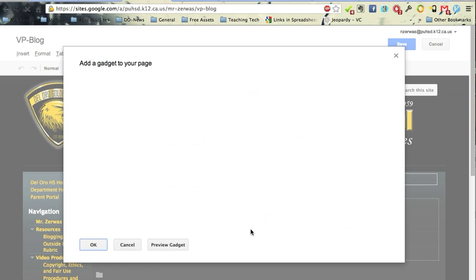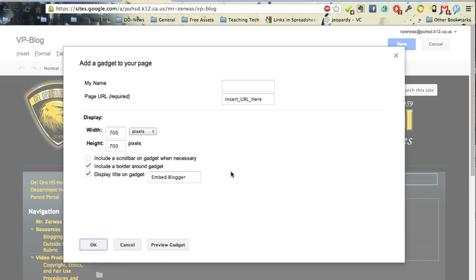Now, this will give me some options here on how I want to display this. So my name, I'm not sure where that shows up, but let's find out. I'll just call this...